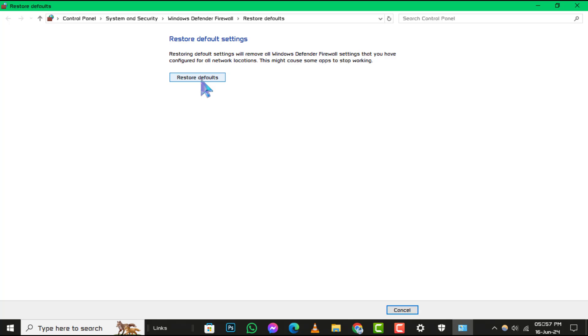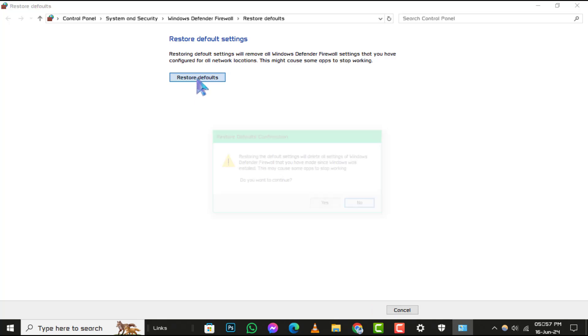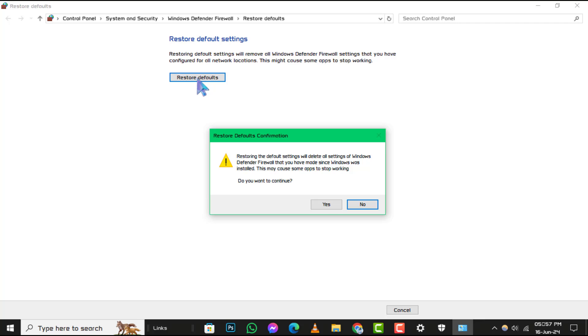Step 6. To complete the process, click on Restore Defaults. A prompt may appear asking for confirmation. Proceed to confirm your action. Once done, your firewall settings will be reset, and your system will be using the default firewall rules set by Windows 10.